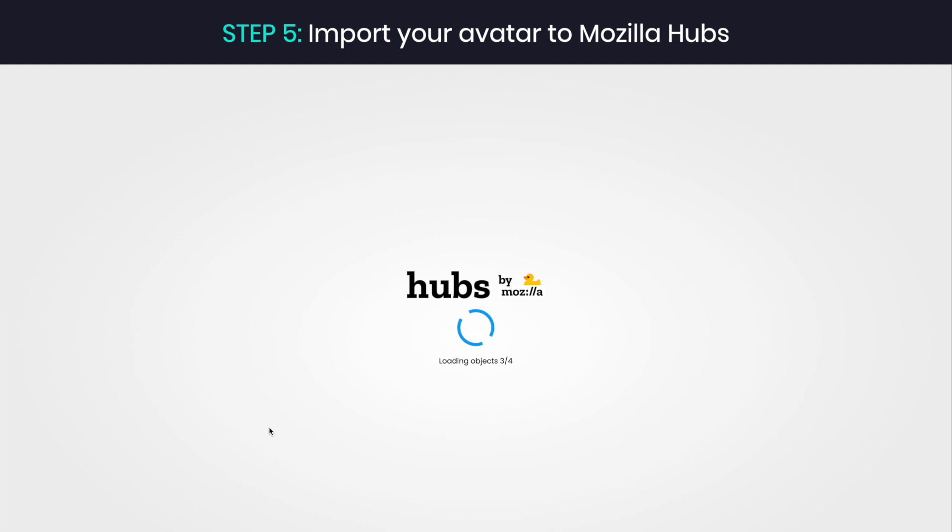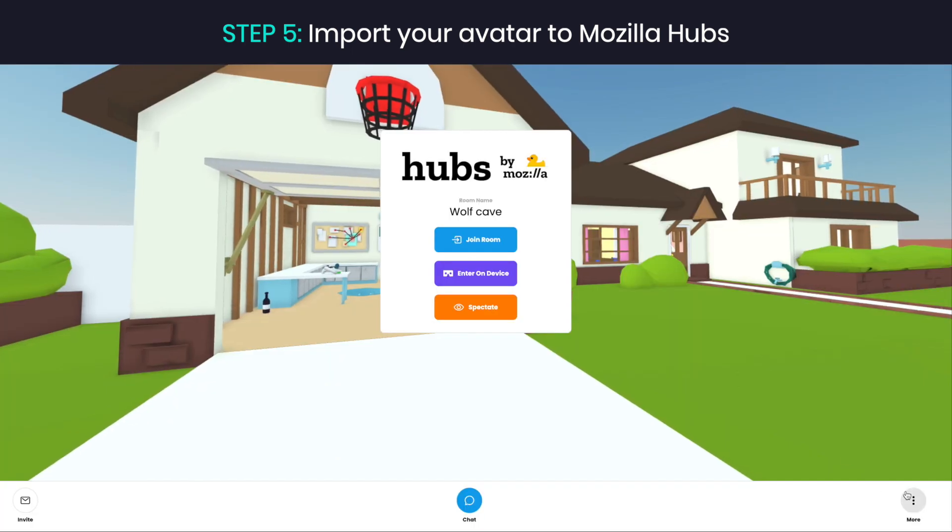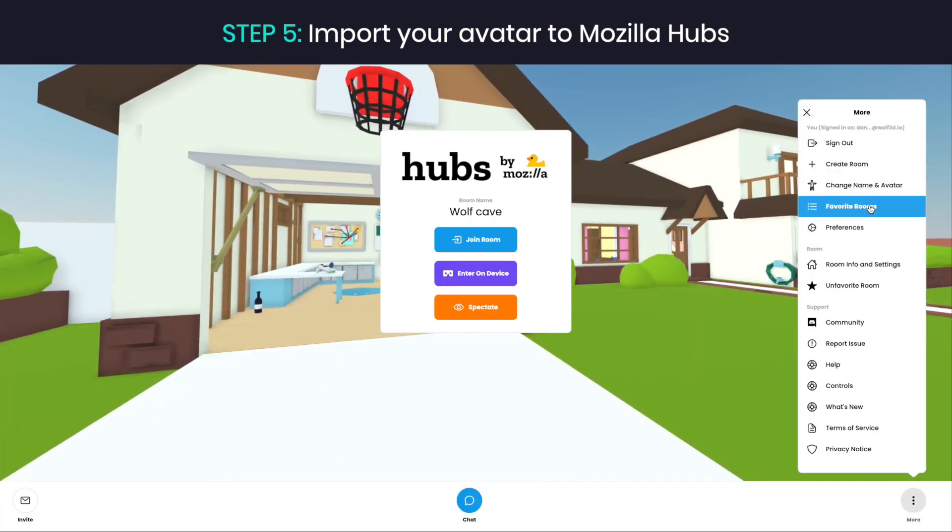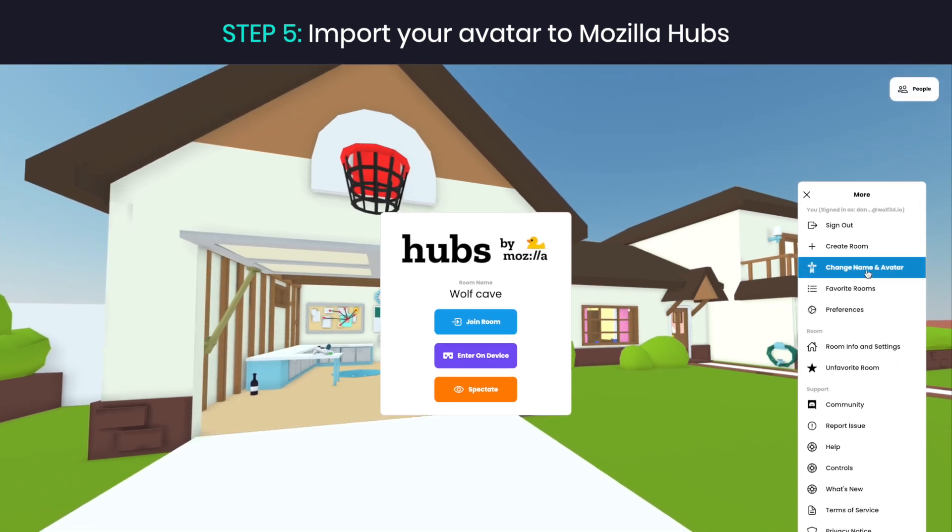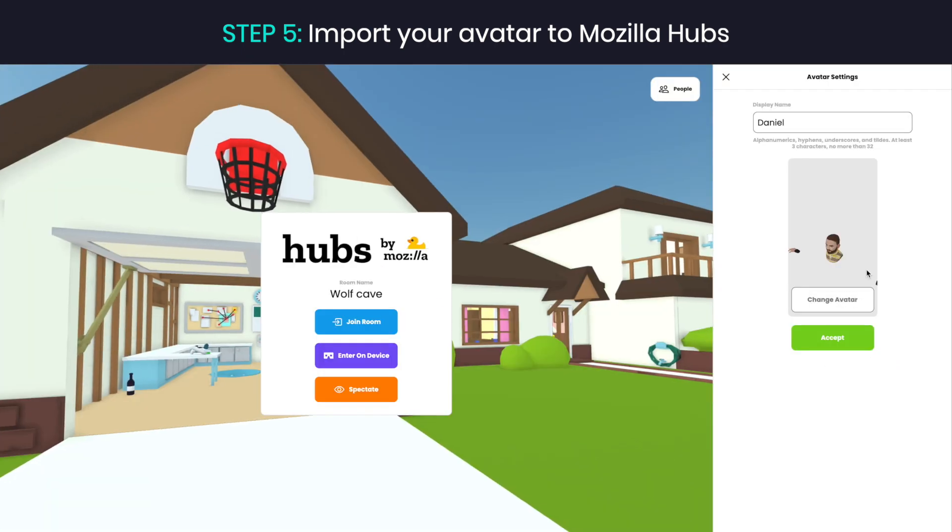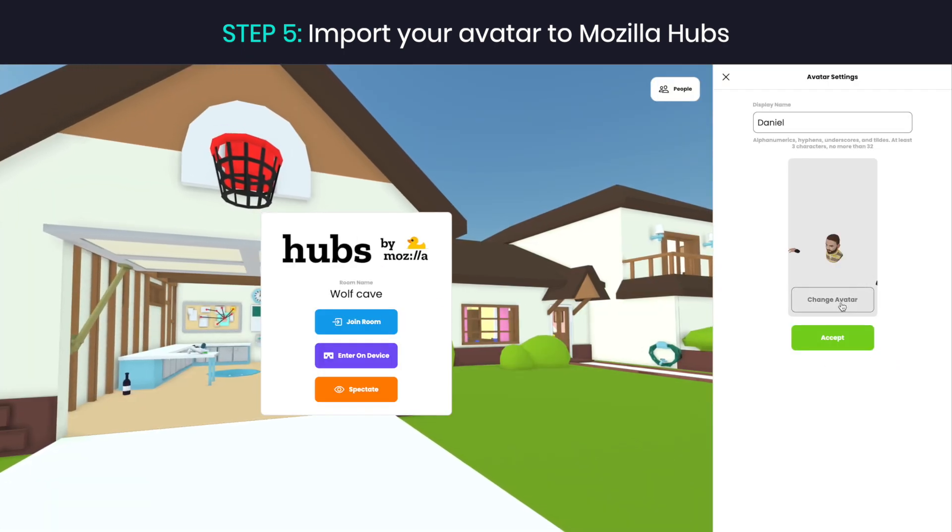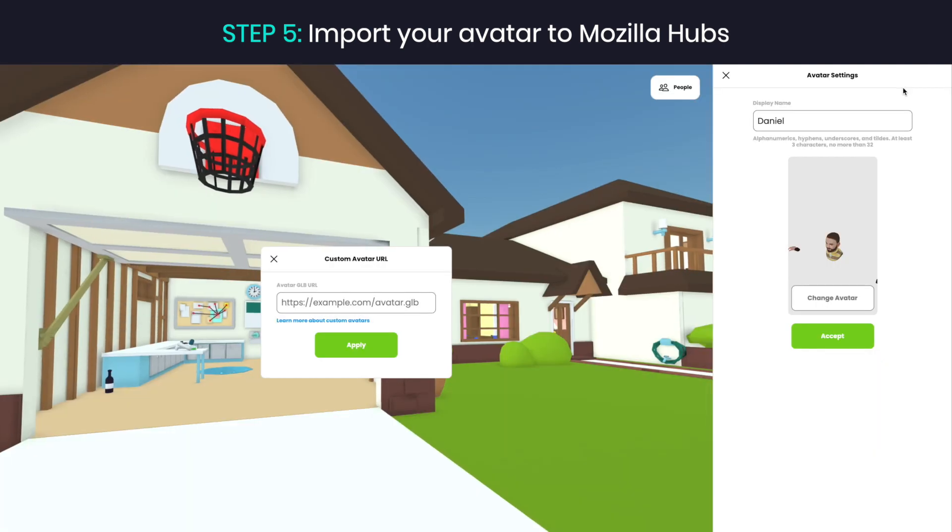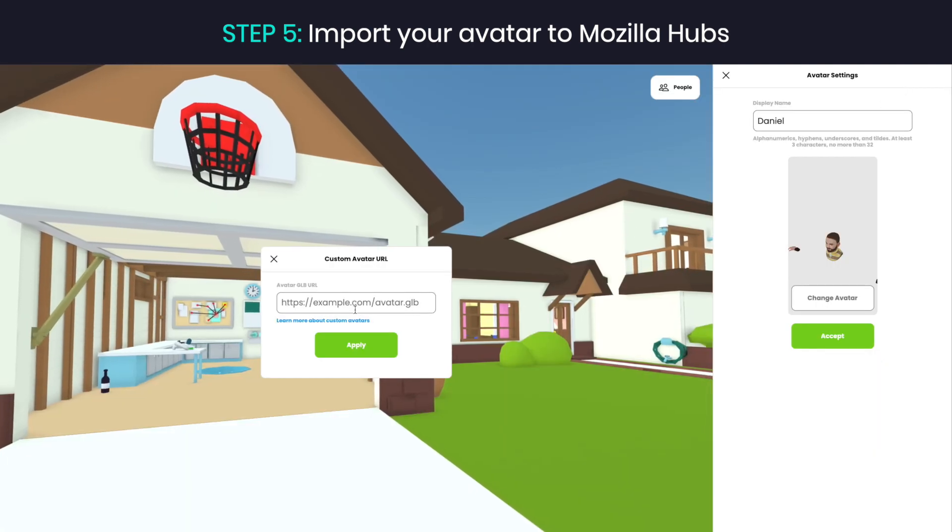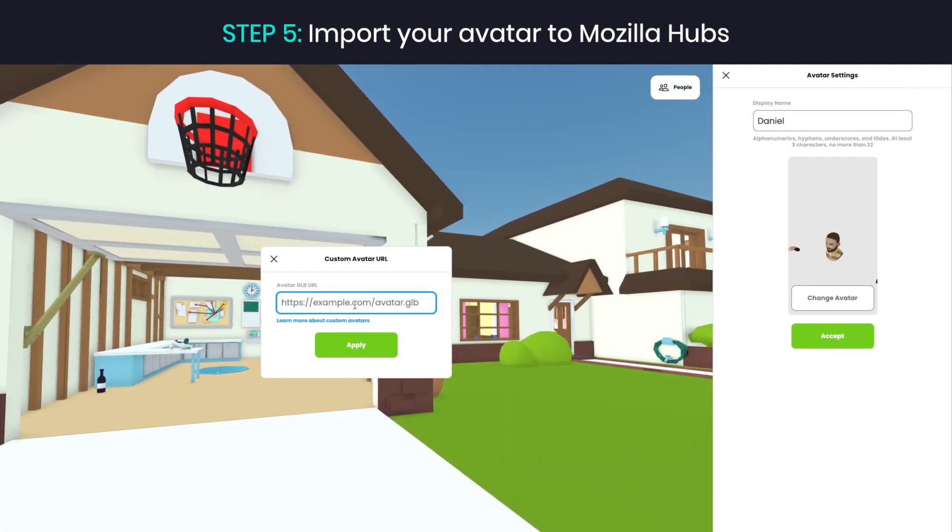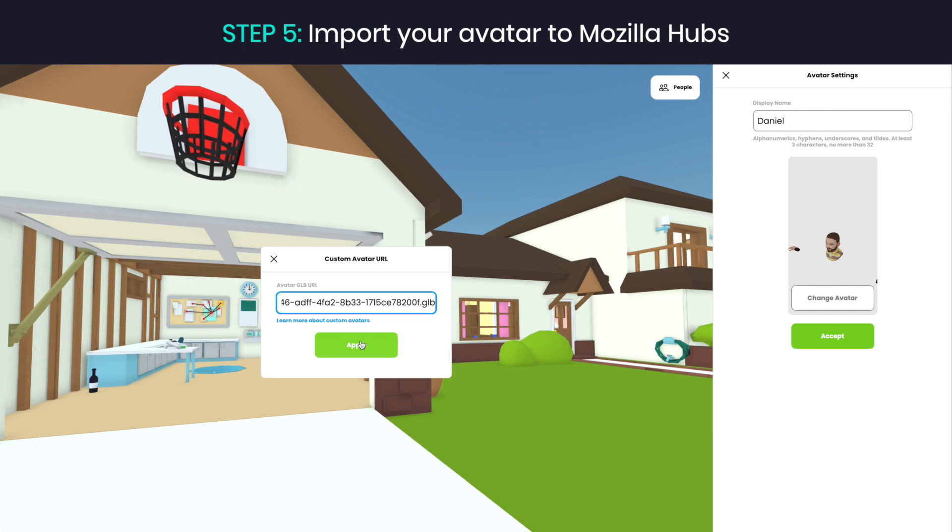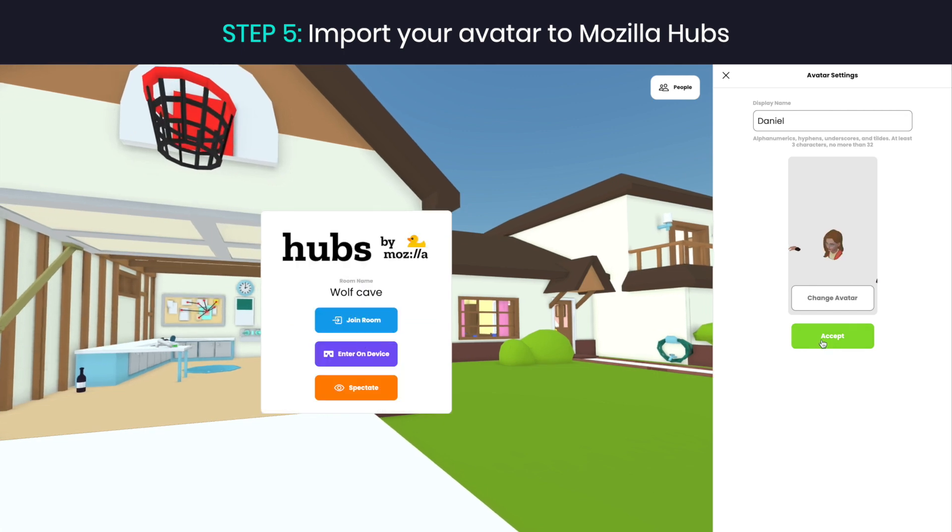Step 5: Go to a Mozilla Hubs room where you want to use your avatar. Click more in the bottom right corner, then change name and avatar and change avatar. On the next screen, click avatar GLB URL in the top right corner and paste the link from your clipboard. Then click apply and accept.